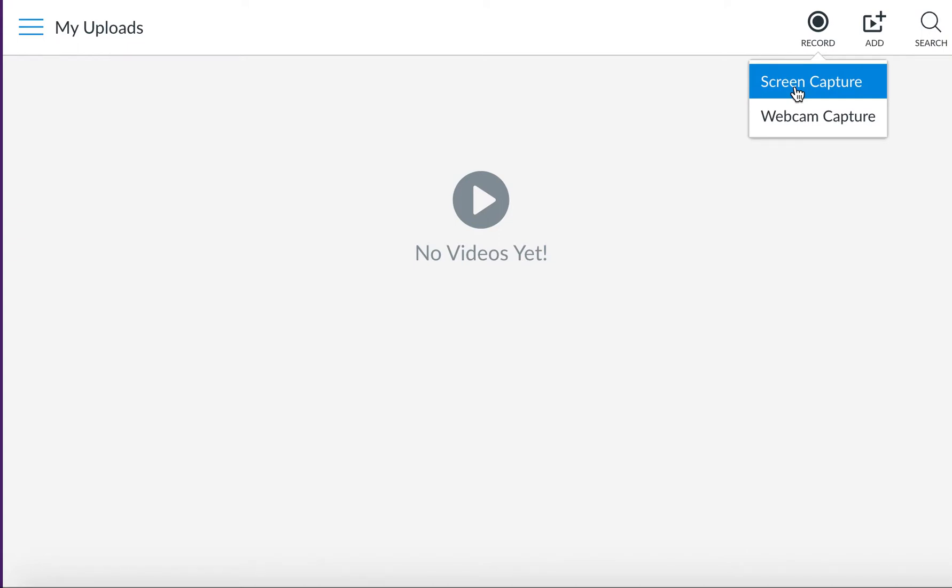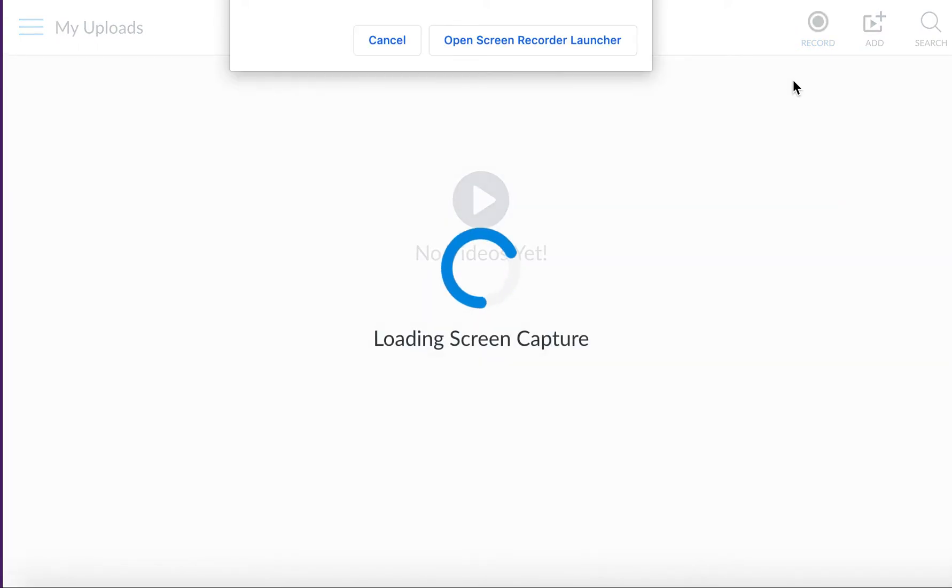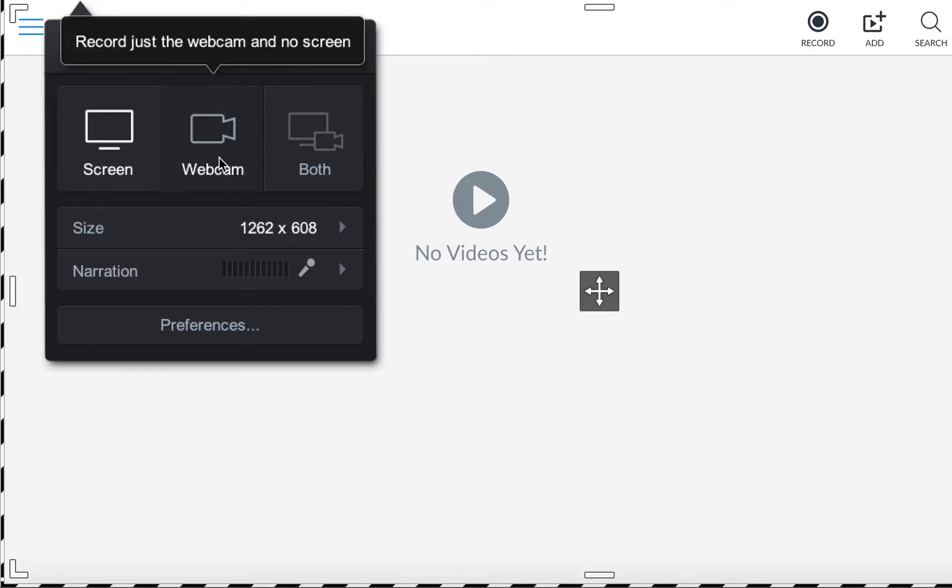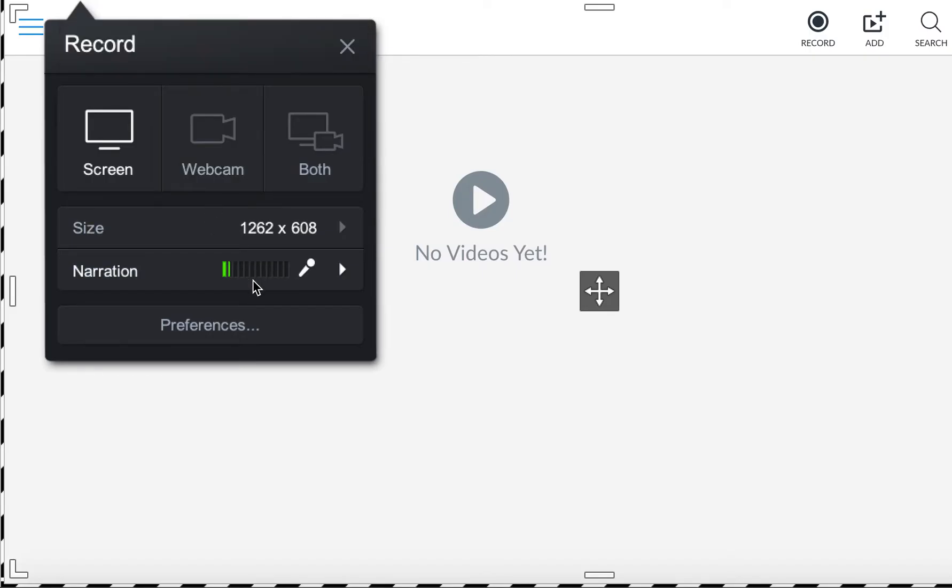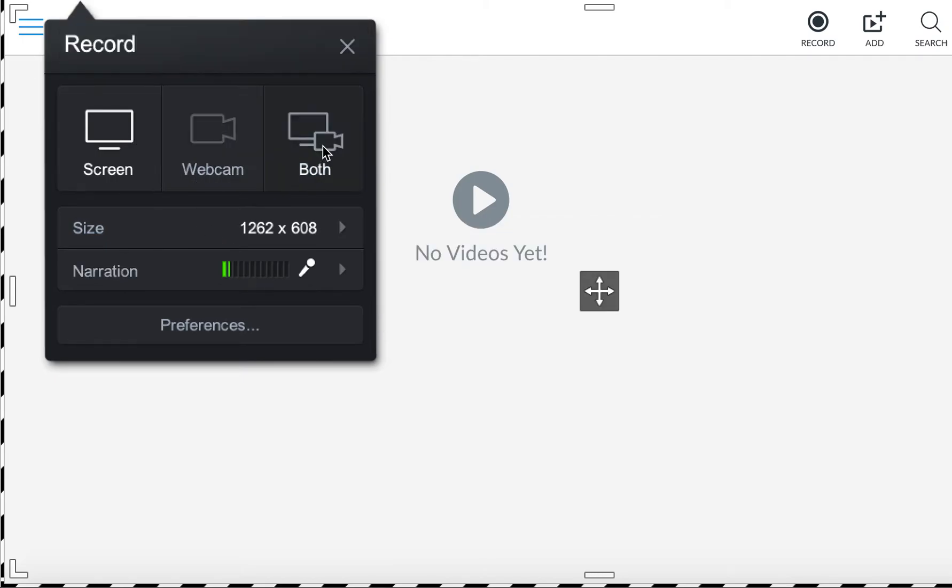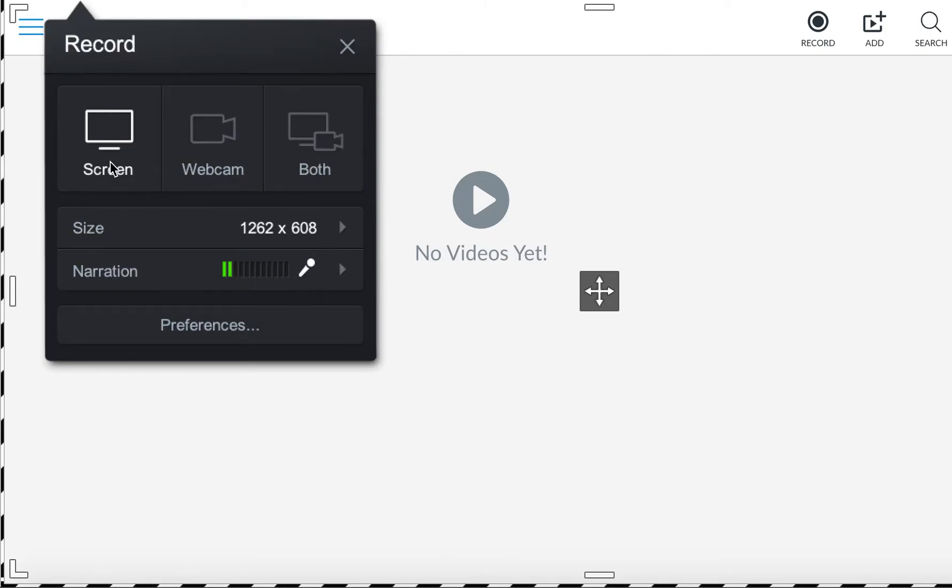Once you have determined the right type of video you want to make, go ahead and click on it. In this case I'm going to click screen capture and it will likely prompt you to open it. From there you'll be able to click the options you'd like—if you'd like to use your screen, webcam, or both—and go ahead and set your preferences, use the tools to record, and begin.